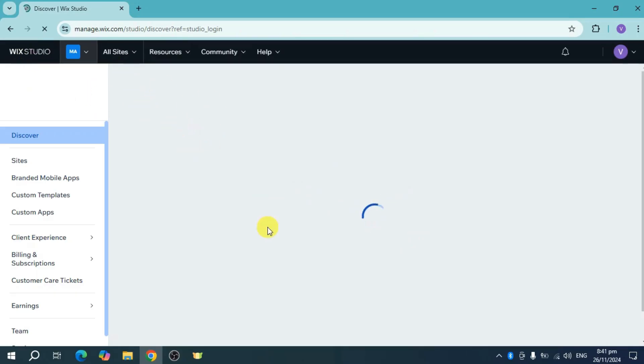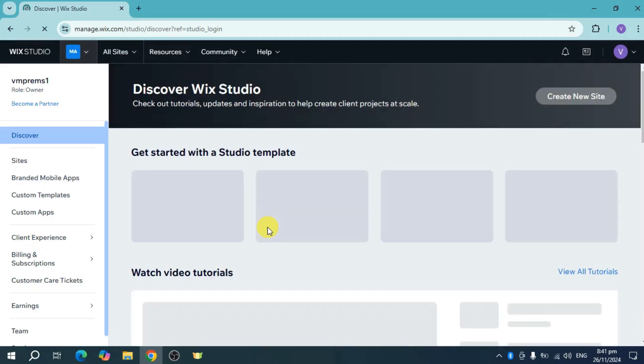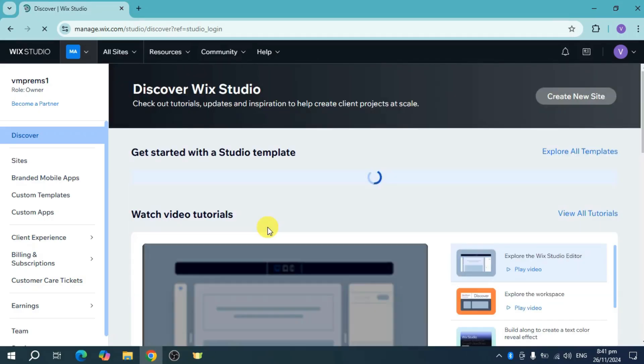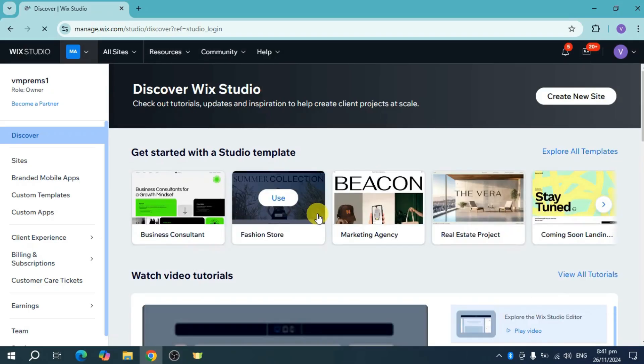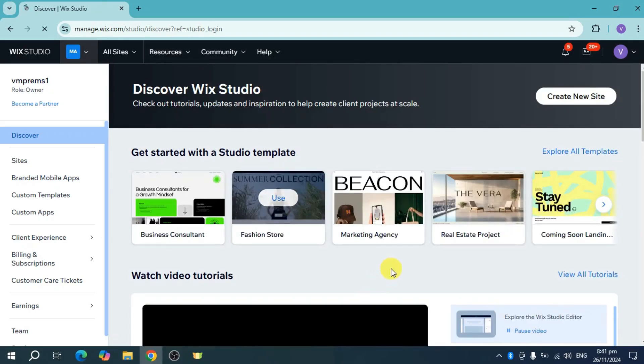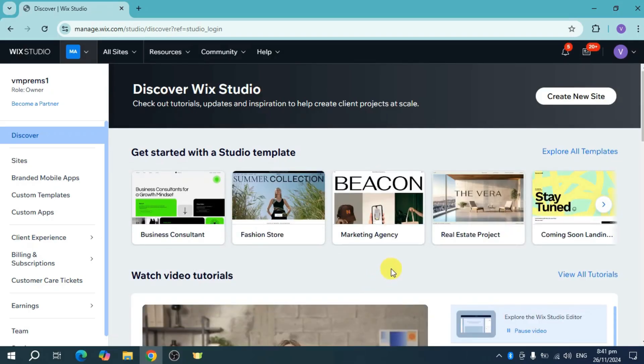Wix Studio differs from regular Wix by having a different layout and interface. By following these steps, you should be able to create an account successfully. That's how you create an account on Wix Studio. Hope this helps, thank you.